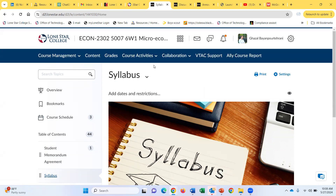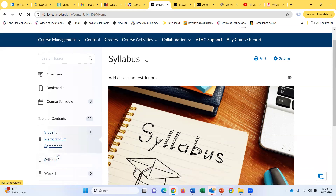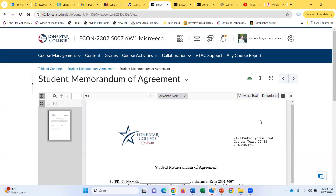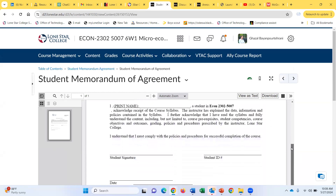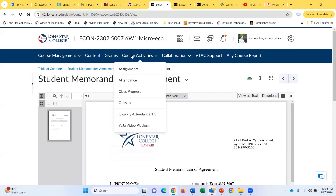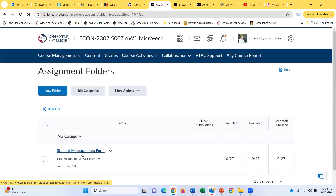When you are done reading the syllabus, which explains all the information about the class and all the policies, I want you to go to the student memorandum agreement folder, which is again under the content tab. You can pretty much find everything under the content tab in this class, except for discussions. Click on the student memorandum form, write your name, and sign it. By signing, you are telling me that you understood the syllabus and are aware of all the policies. When done, go to the course activities tab and go to the assignment — there is a drop box where you can upload your signed student memorandum form.